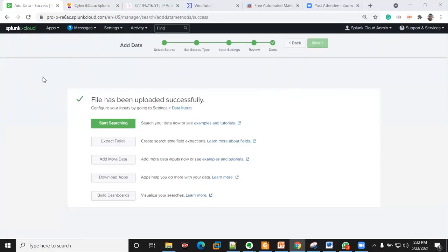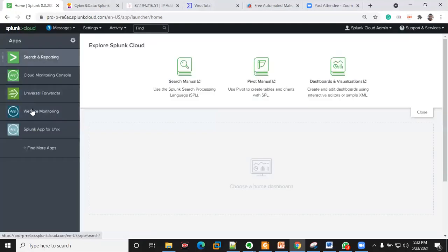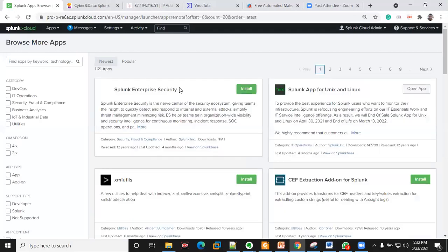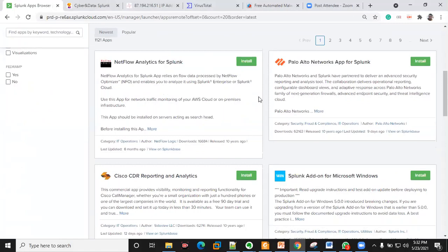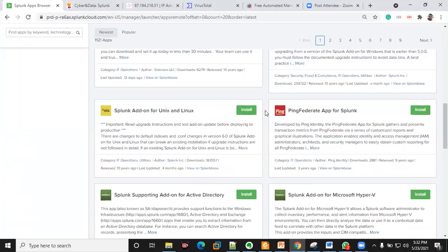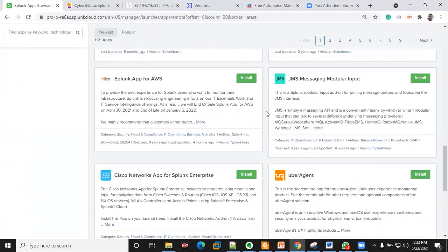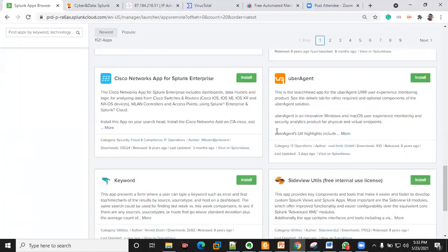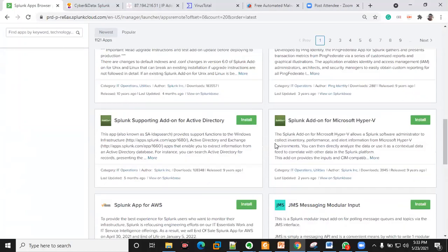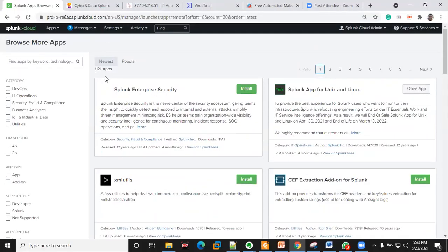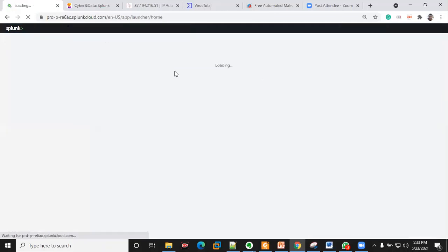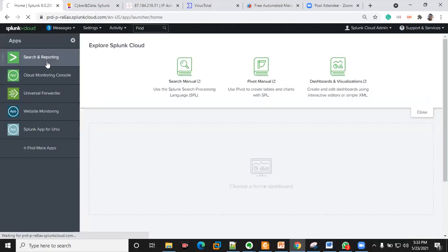We've successfully uploaded our file. We'll go back to the home page to confirm the details within our file. Also, before I move on — these are the various apps you can use and connect with your Splunk. It's very flexible, not just for cybersecurity but for various forms of analytics — web monitoring and more. There are currently about a thousand apps you can integrate.